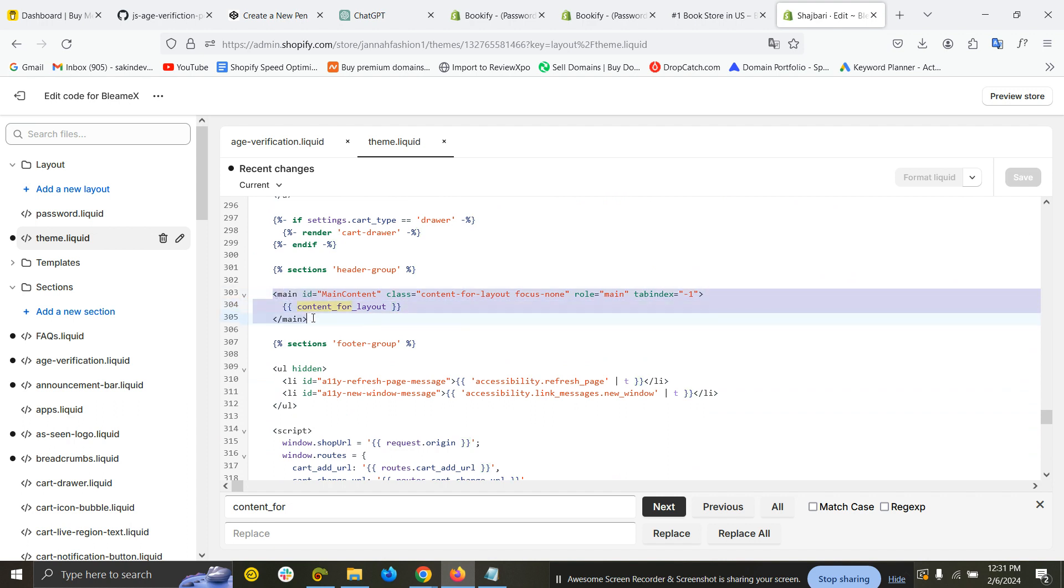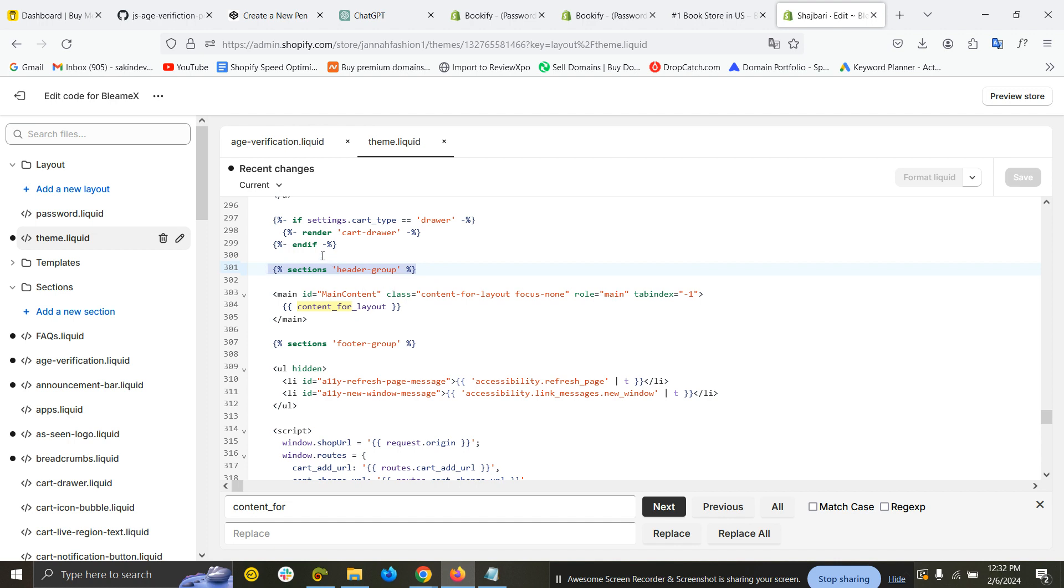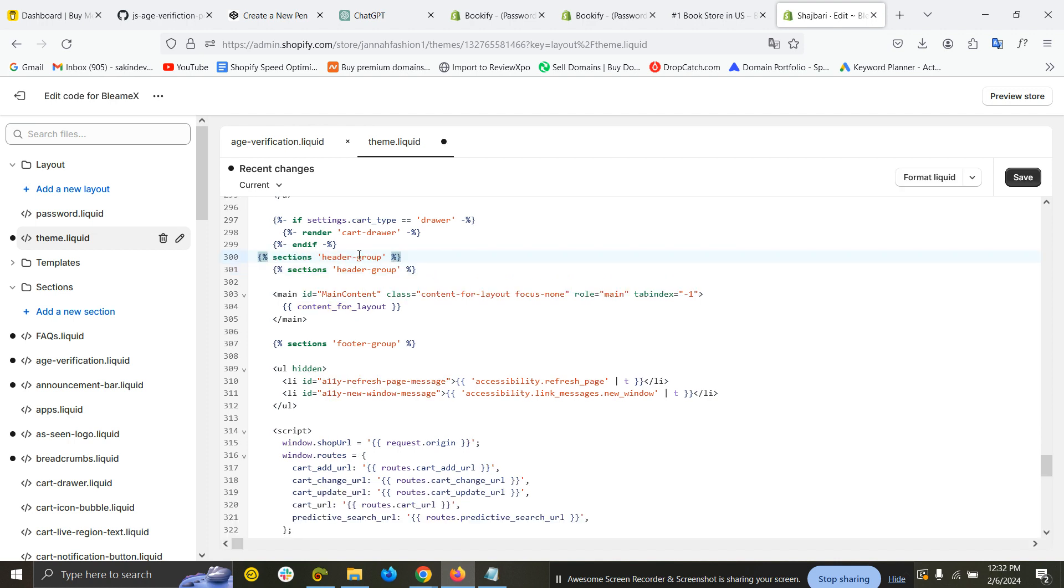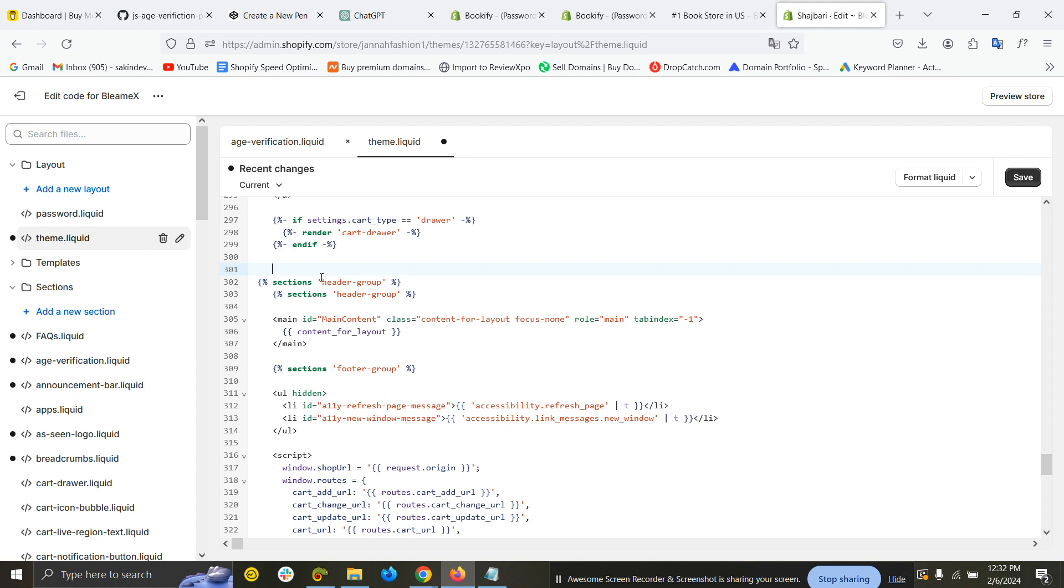This is the main tag, and this is the header tag. So we have to add this section before the header. Let's copy this and paste it before. This is our section name.